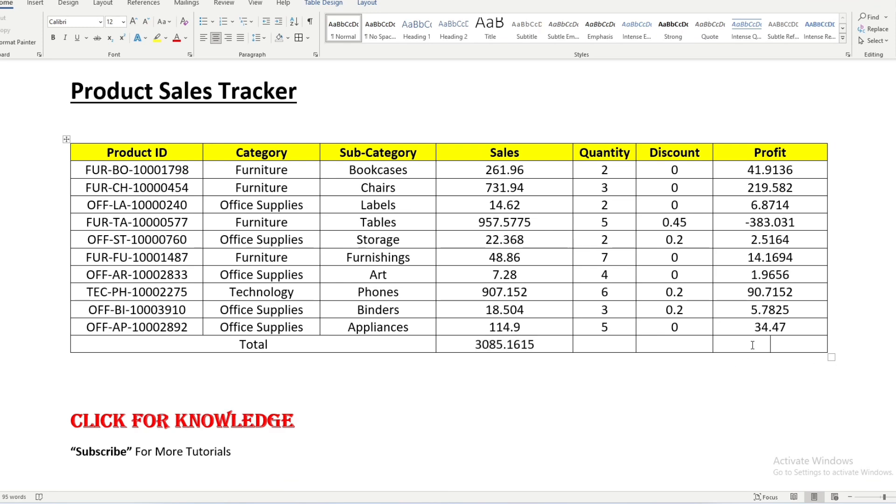Now let's calculate the profit. Use the same formula press Control F9 and then after that equal to sum open the bracket, right above, or close the bracket and then press F9.